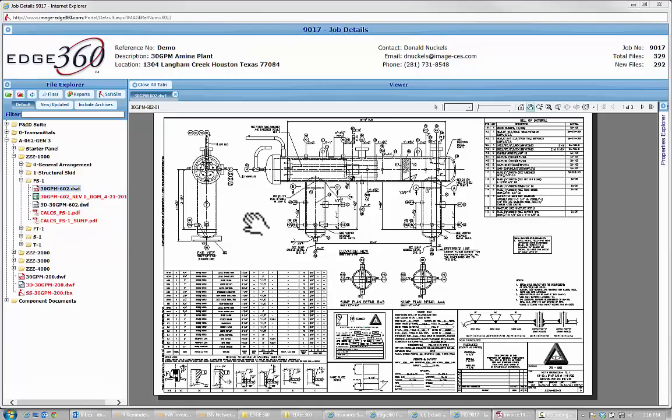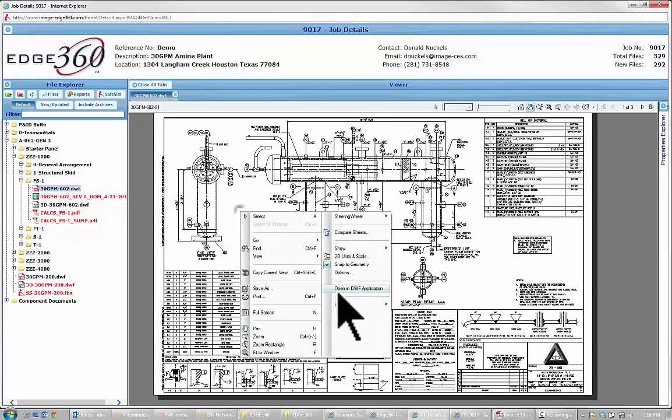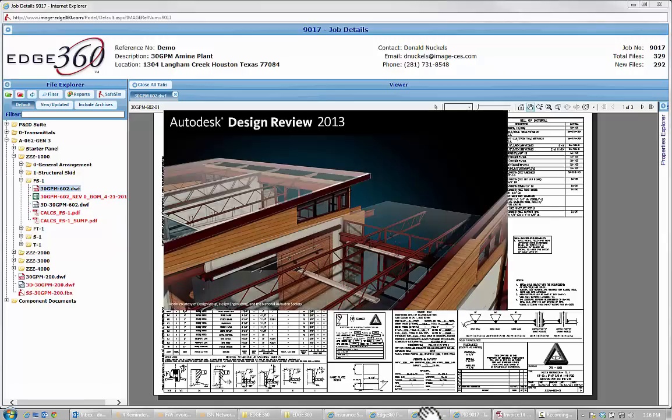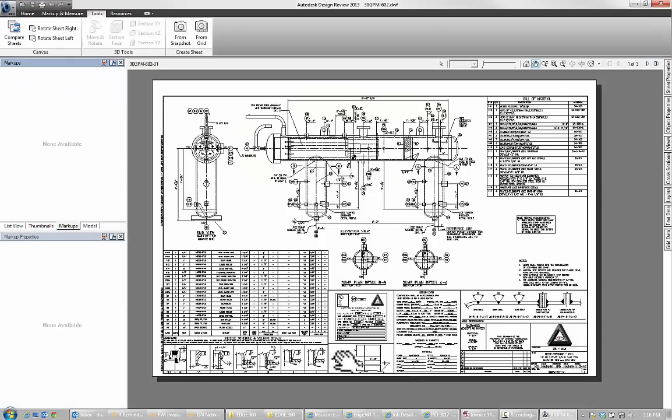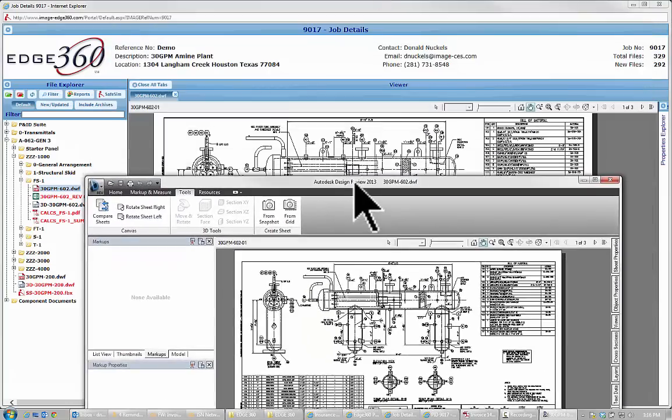First thing I'm going to do to mark this up is I'm going to right click and I'm going to say open in DWF application. What that does is it downloads a local copy of this drawing and it opens it up in the full Autodesk design review tool.